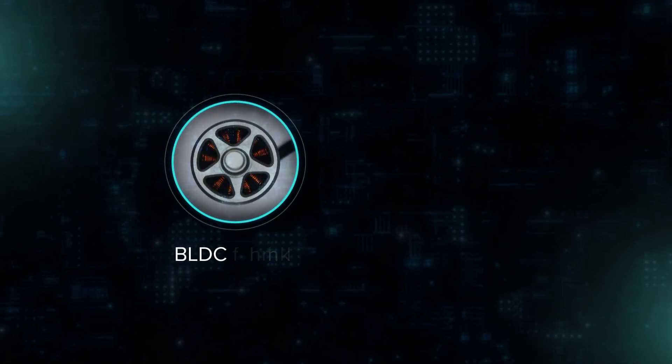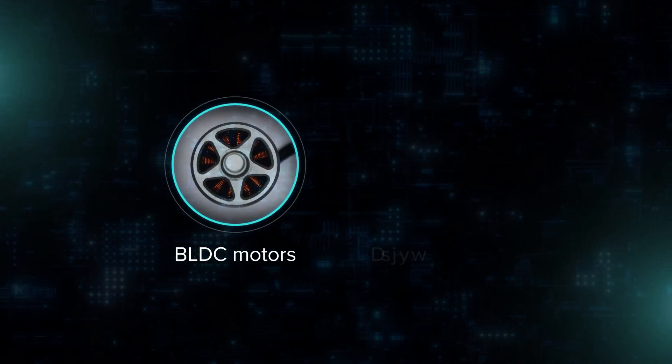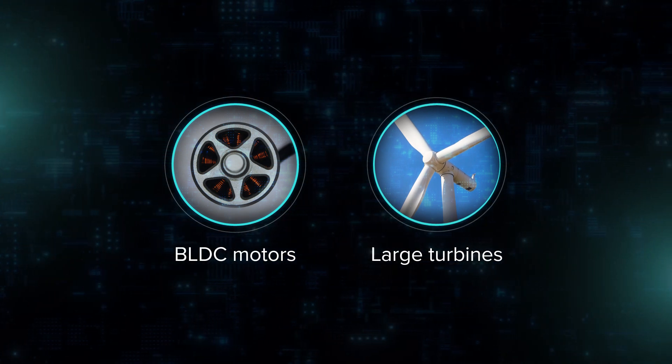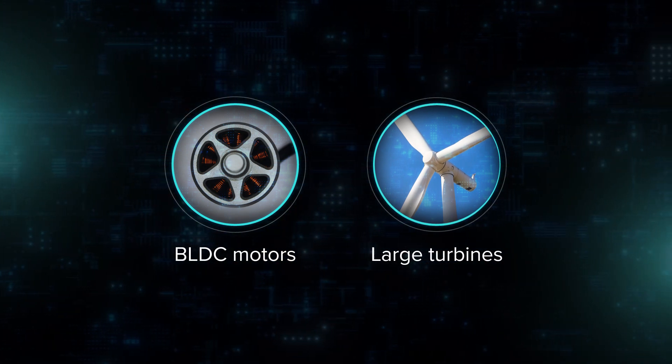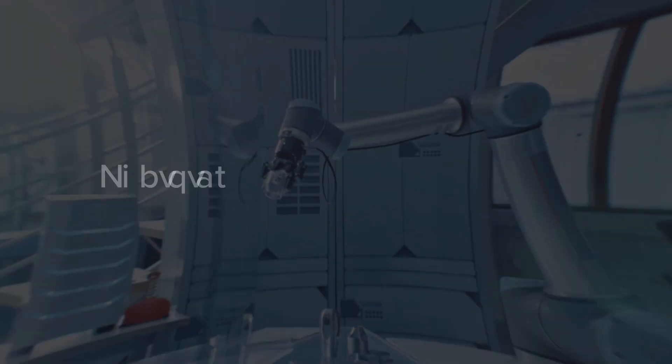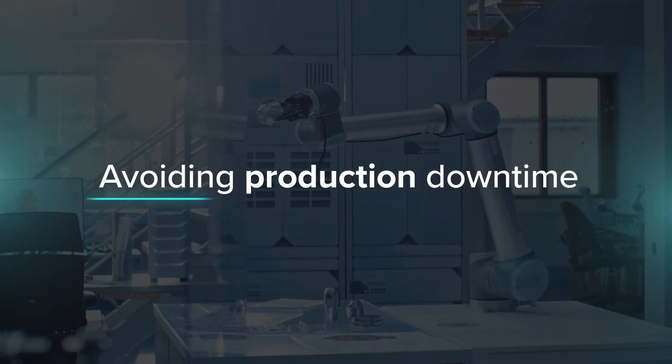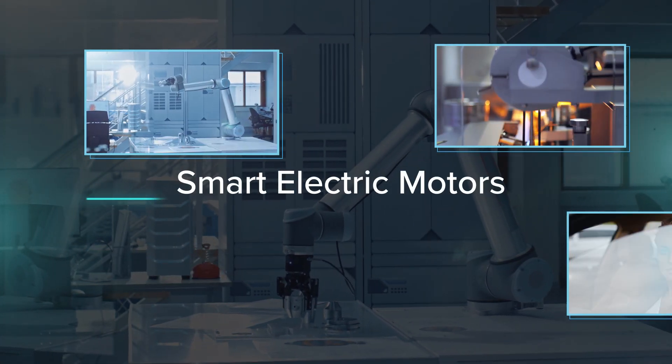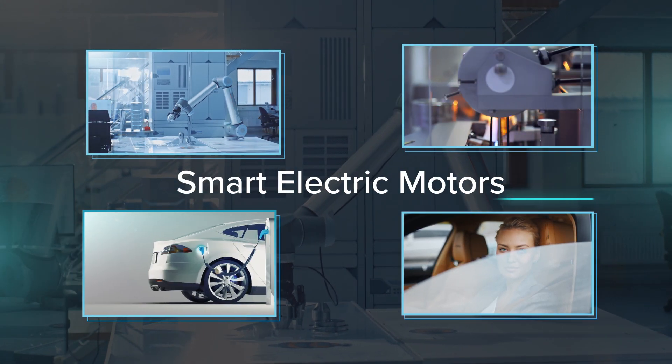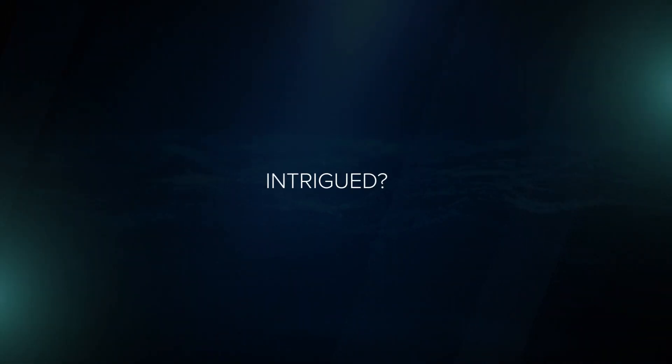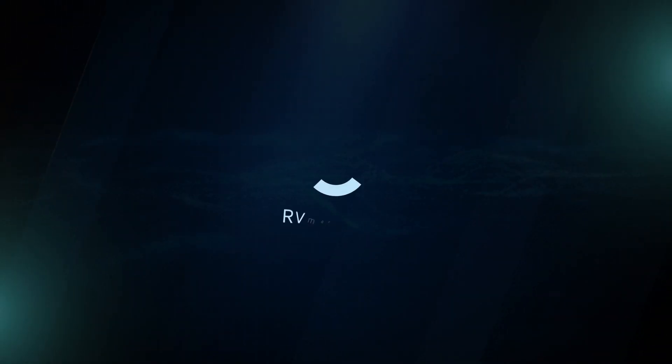From BLDC motors to large turbines, this intelligent solution provides better control on every level and allows for efficient maintenance without interrupting production. Let's revolutionize the industry of electric motor manufacturing together. Intrigued?